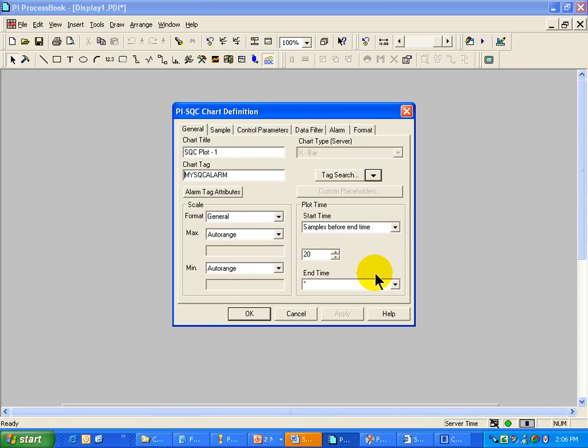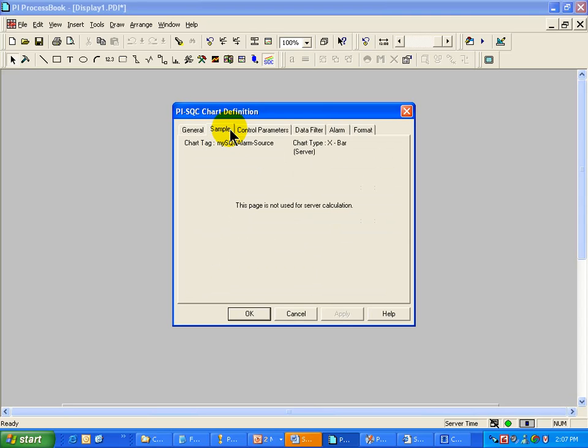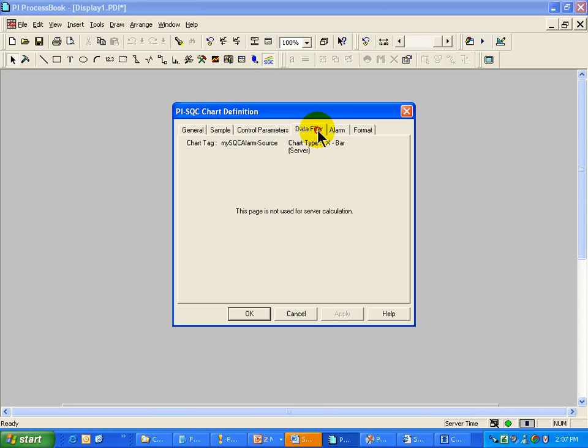There is an interesting thing that just happened when I selected that Tag. The Client interrogated the Server to determine what type of Tag this was, and because it was an SQC Tag, you will notice that things like the Sample Size, the Data Filter,